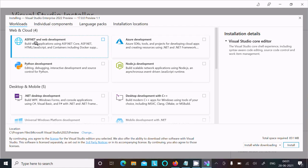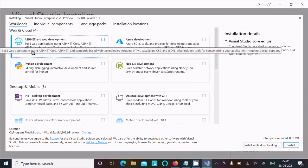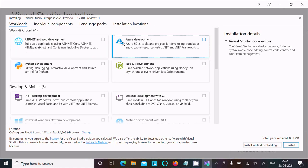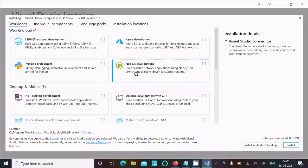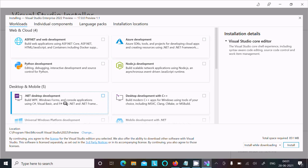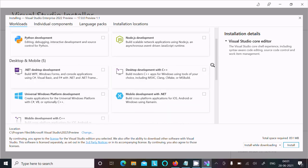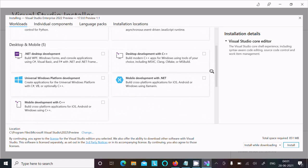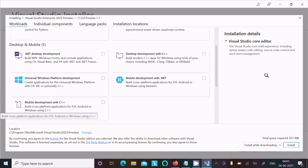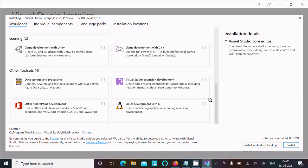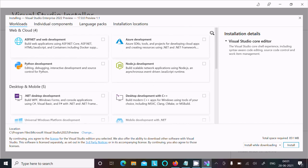After this, here you can get ASP.NET, Azure, Python, Node.js, desktop, mobile development, and Universal. Whatever you want you can select from here.